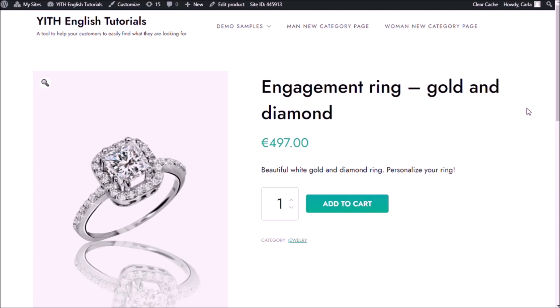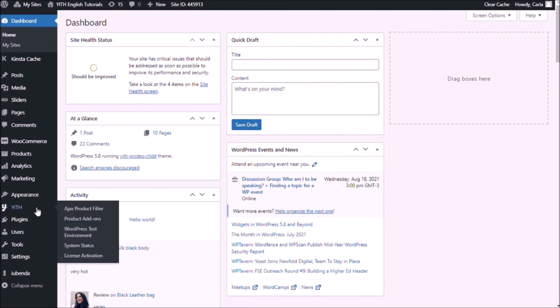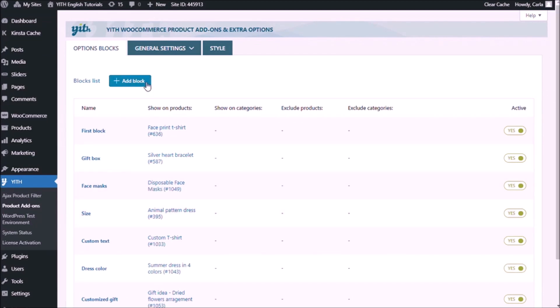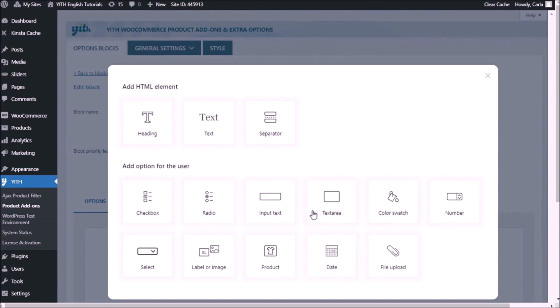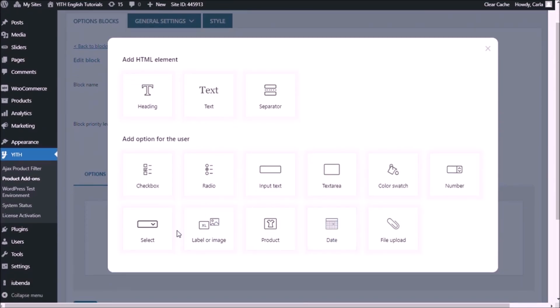For this video I'm going to be adding a block of three sets of options to this engagement ring. I'm going to be using the label or image add-on, which is one of the most versatile options we have in this plugin. With this one you could add only text inside a rectangular shape, you could add just text and an image or an icon, or you could even add an image without any kind of text. So let's go to the dashboard, get product add-ons, I'm going to add a block, and the block name is going to be engagement ring. We're going to use the label or image add-on.